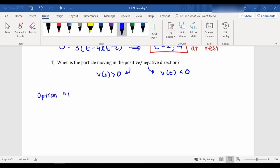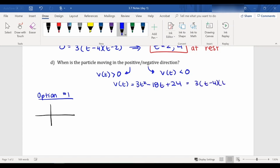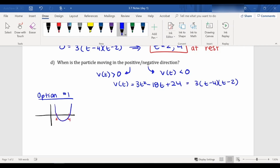Option number one is to draw yourself a quick sketch of the parabola that represents our velocity. We know that v(t) = 3t² - 18t + 24, which equals 3(t - 4)(t - 2). It's a positive parabola — it opens up — and it has x-intercepts at 2 and 4. What you're trying to find is when is this parabola positive and when is it negative?